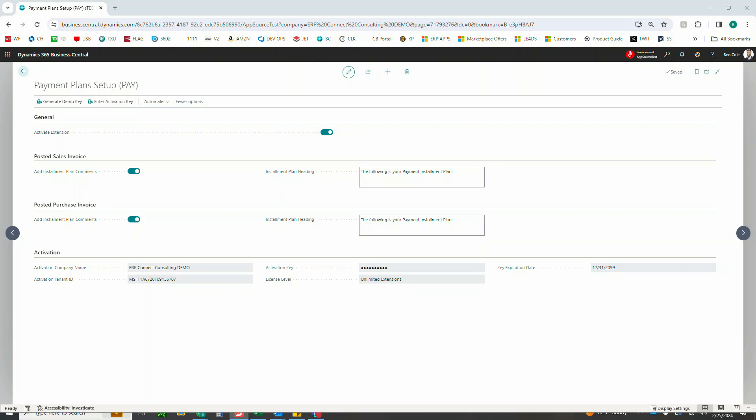The first thing you're going to need to do here is of course activate the extension. Then if you'd like these comment lines to display on your sales orders and invoices in this first section, you can enable that here.